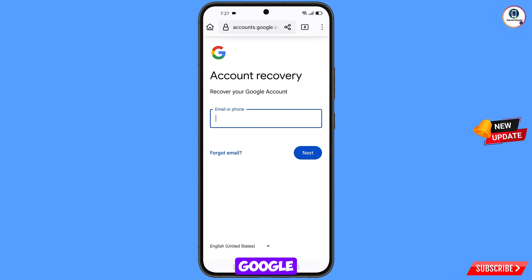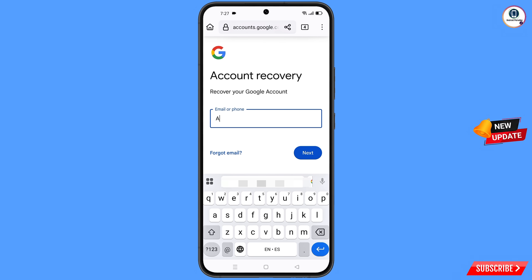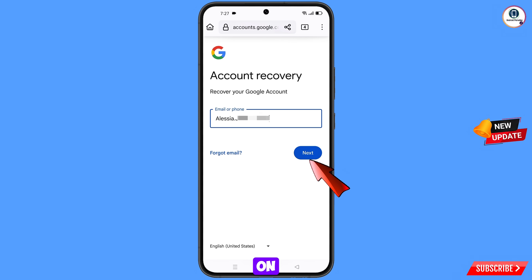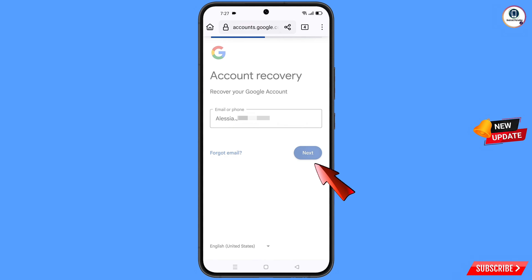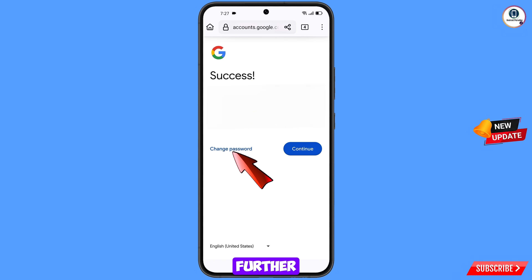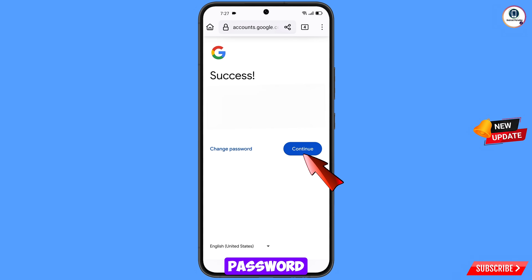You will land on the account recovery page — recover your Google account. Here you have to enter the Gmail account that you want to recover, then tap on next.